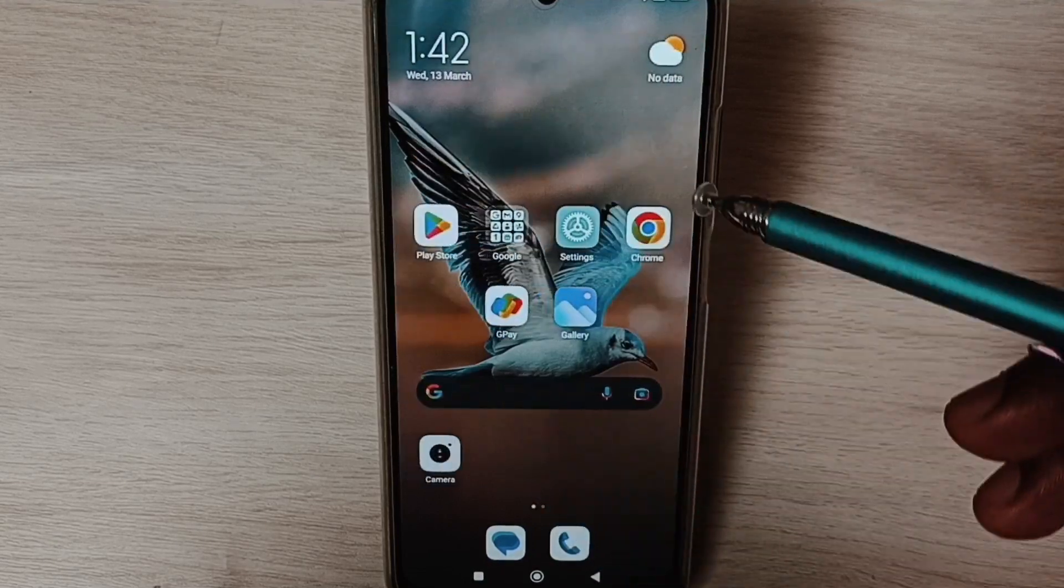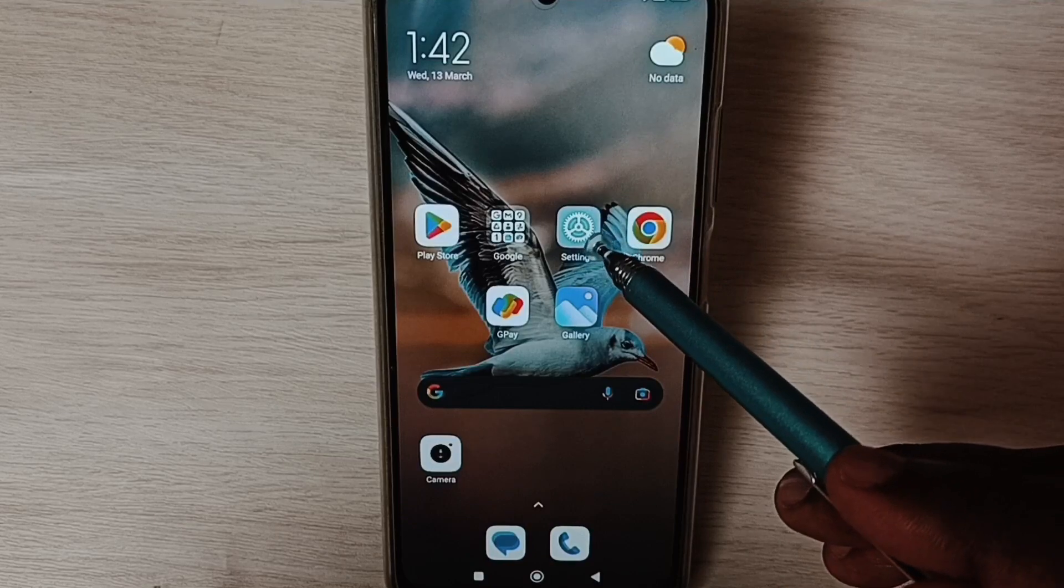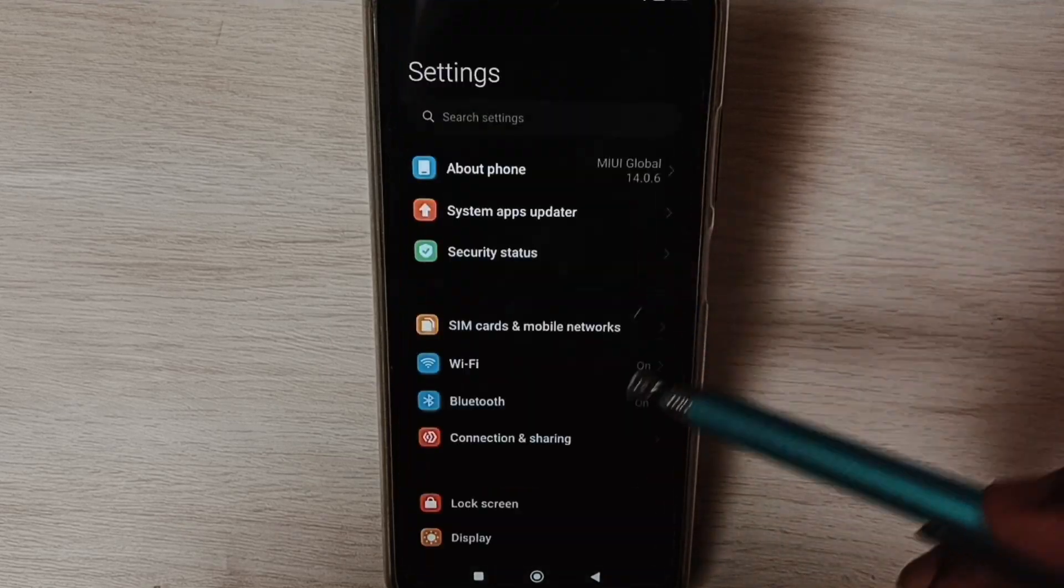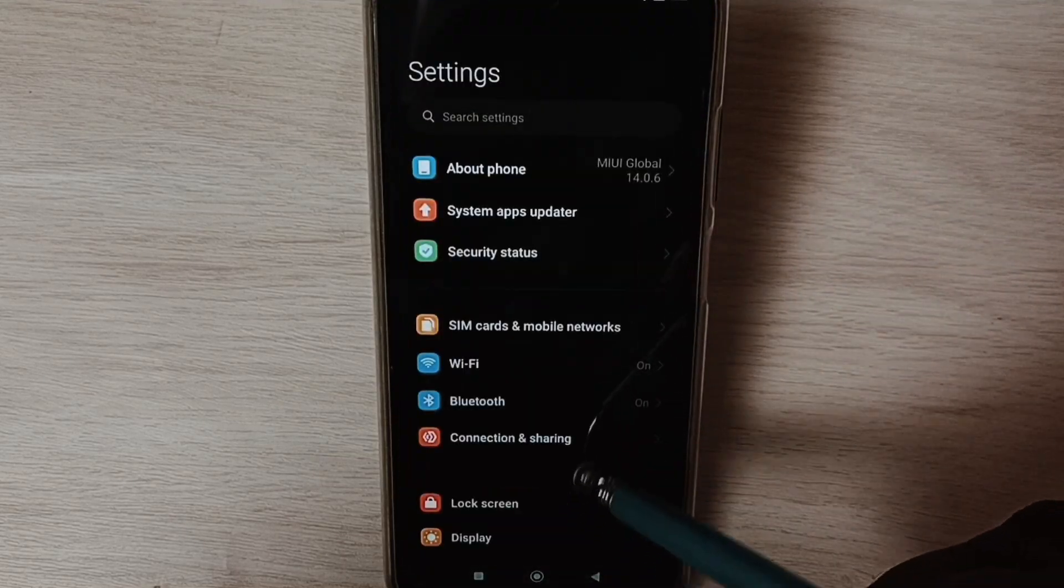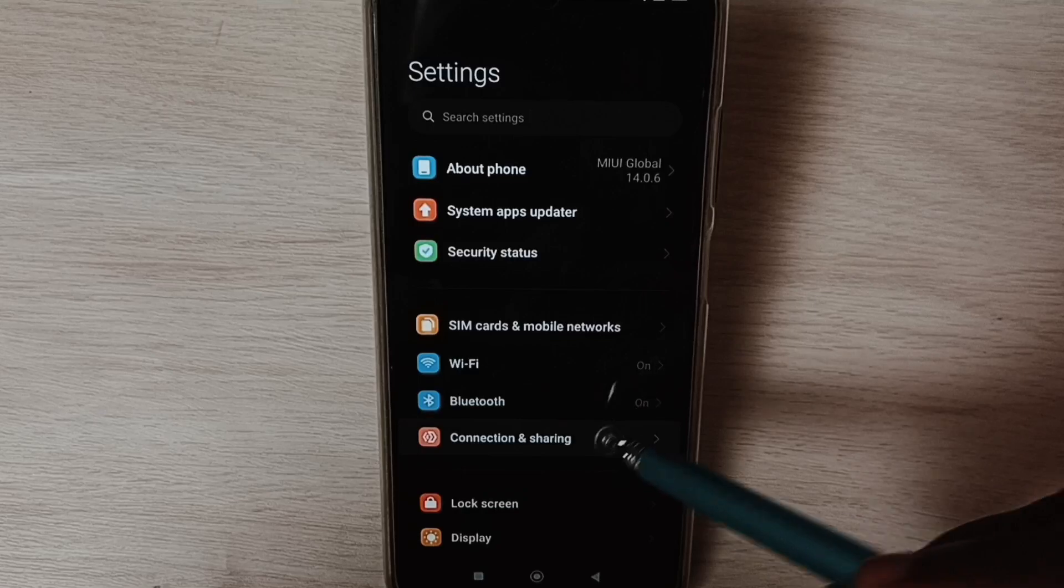Go to Settings, tap on the Settings app icon, select Connection and Sharing.